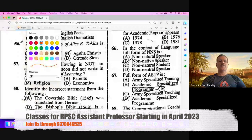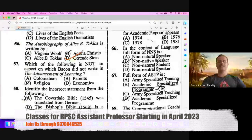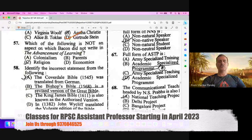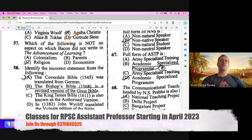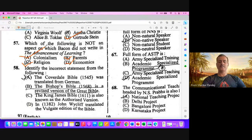Question number 56. The Autobiography of Alice B. — the writer is Gertrude Stein. B is the right option here. Question number 57. Which of the following is not an aspect on which Bacon did not write in The Advancement of Learning? The work is about religion and philosophy. Religion is the right option. Parents and economics come under philosophy only. So according to me, A should be the right answer. Colonialism.